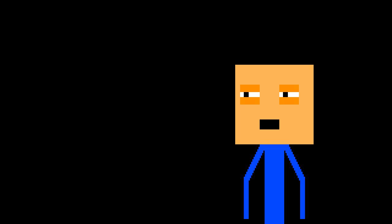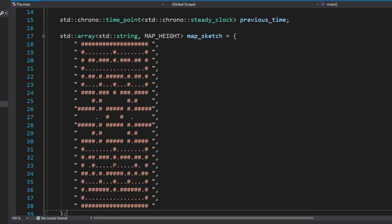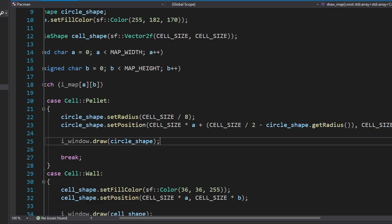I'm kind of hungry. Let's add pellets. We just need to add some dots to our sketch, and we're gonna draw these dots as small circles. Beautiful.